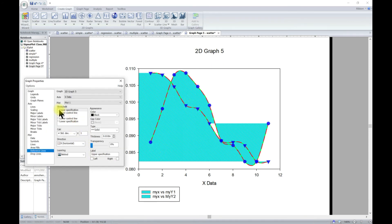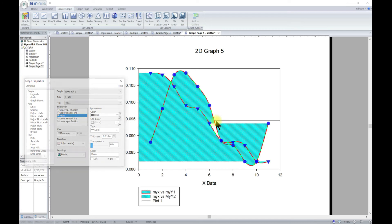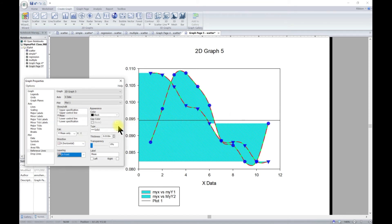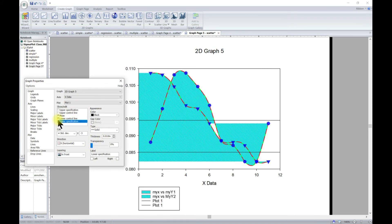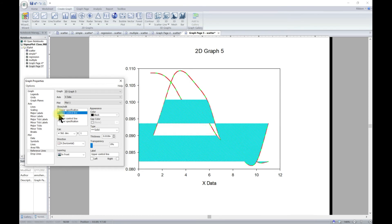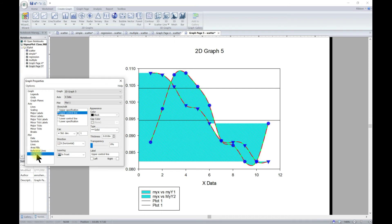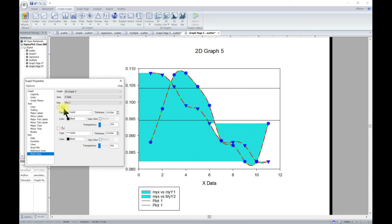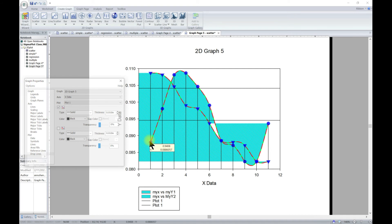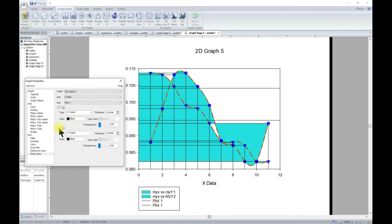Reference lines can also be added — for example, check the mean option and a reference line appears. It may be behind the plot; you can bring it to the front. You can add as many reference lines as you need, change their colors, and customize them. You can also add drop lines: for the X-axis, all points drop down to the X-axis, and you can also add drop lines for the Y-axis. You can edit their thickness and type easily.